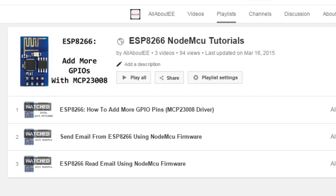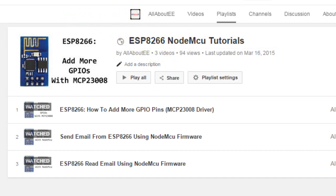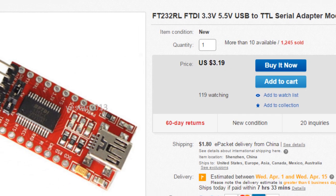What's going on guys, welcome to my tutorial on how to flash the NodeMCU firmware to your ESP8266. I will also be posting many tutorials on how to use the NodeMCU firmware, so let's go ahead and get started.